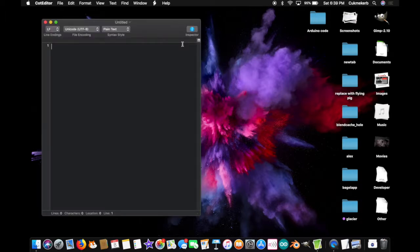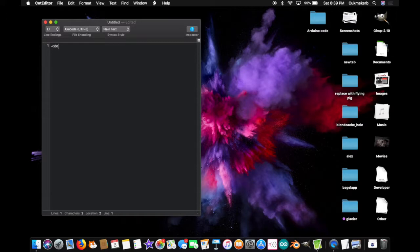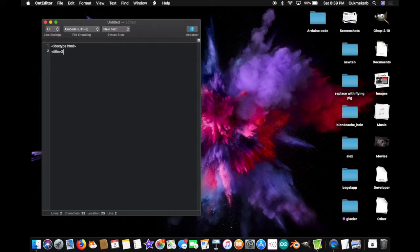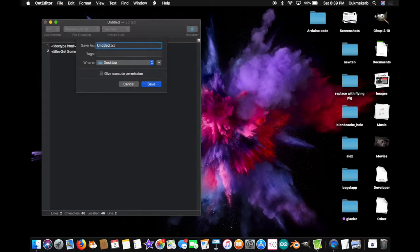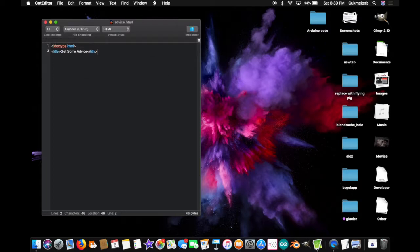And since this is HTML, the first thing you want to do is make a doctype tag. So, exclamation mark, doctype, HTML. Next, I'm going to add a title. I'm going to call it Get Some Advice. Close that title tag. Now I'm going to save this just to get the nice HTML colors. Save as advice dot HTML.